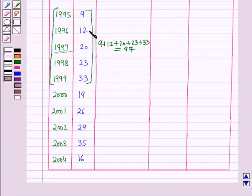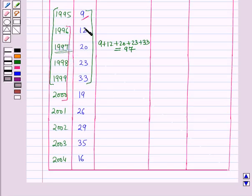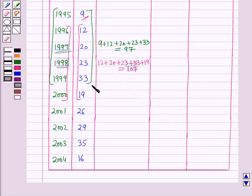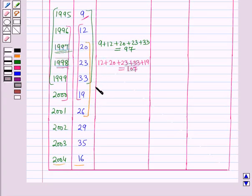In the next step we will leave the first year's value and add the values for the next 5 years, putting the total against the year 1998. So we write 12 + 20 + 23 + 33 + 19, which is equal to 107. Continuing, we add the next 5 years and put the total against the year 1999, getting 121.